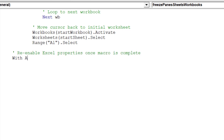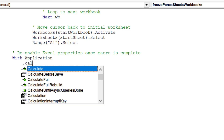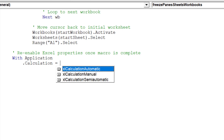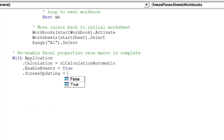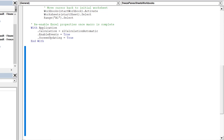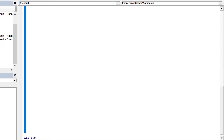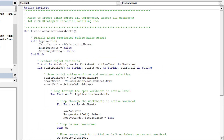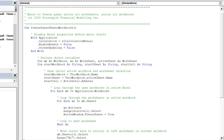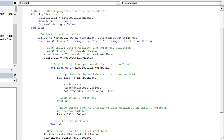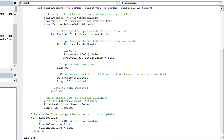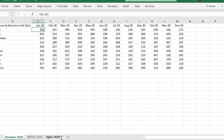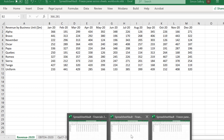We are now ready to re-enable the following Excel properties. Let's review the code before we run the macro. Make sure to place the cursor in cell address B2 before we run the macro.